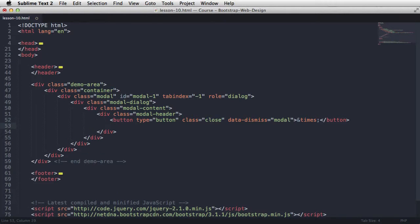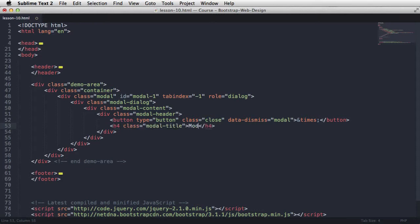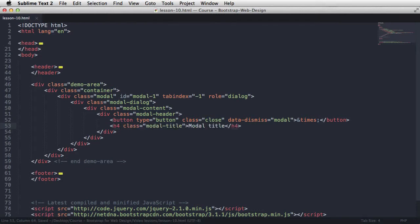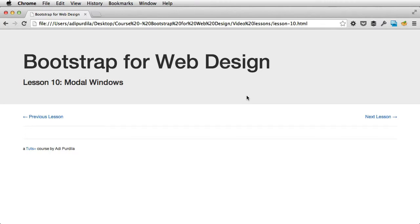Next is the title. So I'm gonna use an h4 with a class of modalTitle. Of course, you can use any type of heading you want, and then modalTitle. Okay, if we refresh, we can't see it yet. Because it's a modal window, it only appears when triggered. So let's create the button that will actually trigger it.